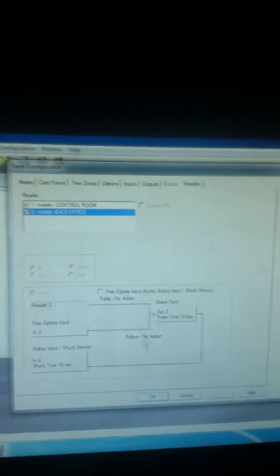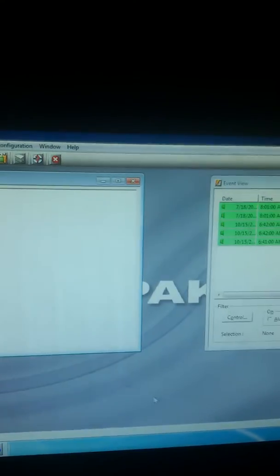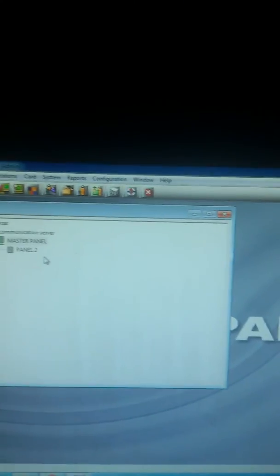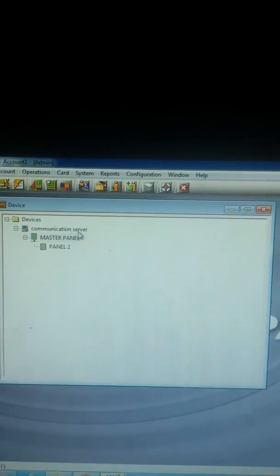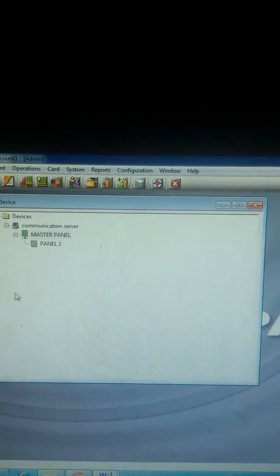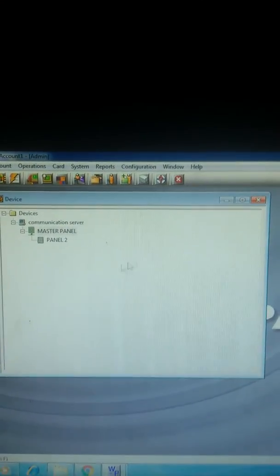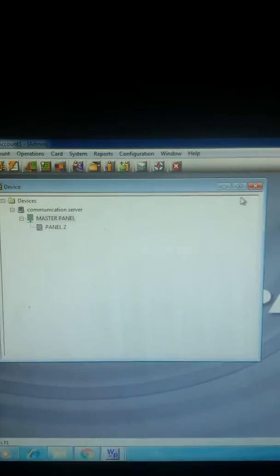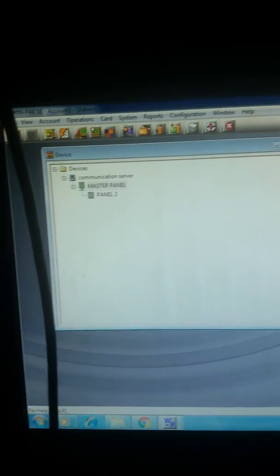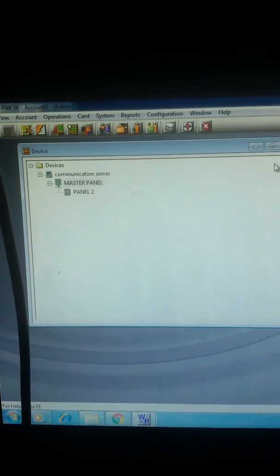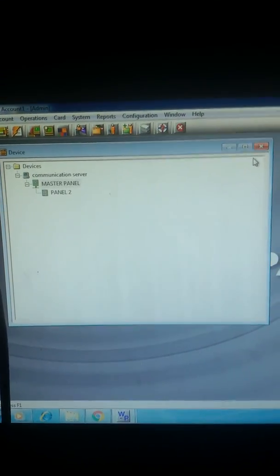Then press OK. Automatically, your reader will be renamed in your software. Thank you, and remember to subscribe to our YouTube channel. God bless you.